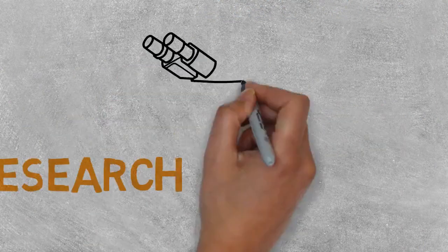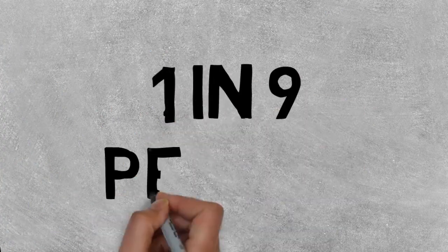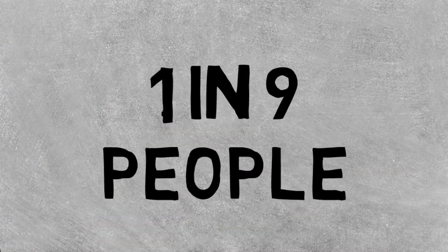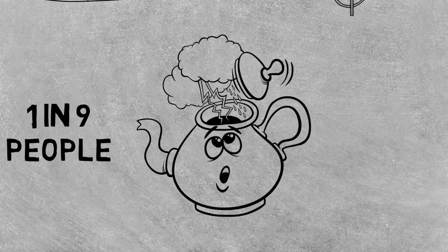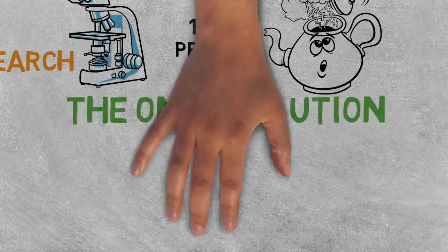Research done by experts discovered that 1 in 9 people don't have access to clean and healthy water.